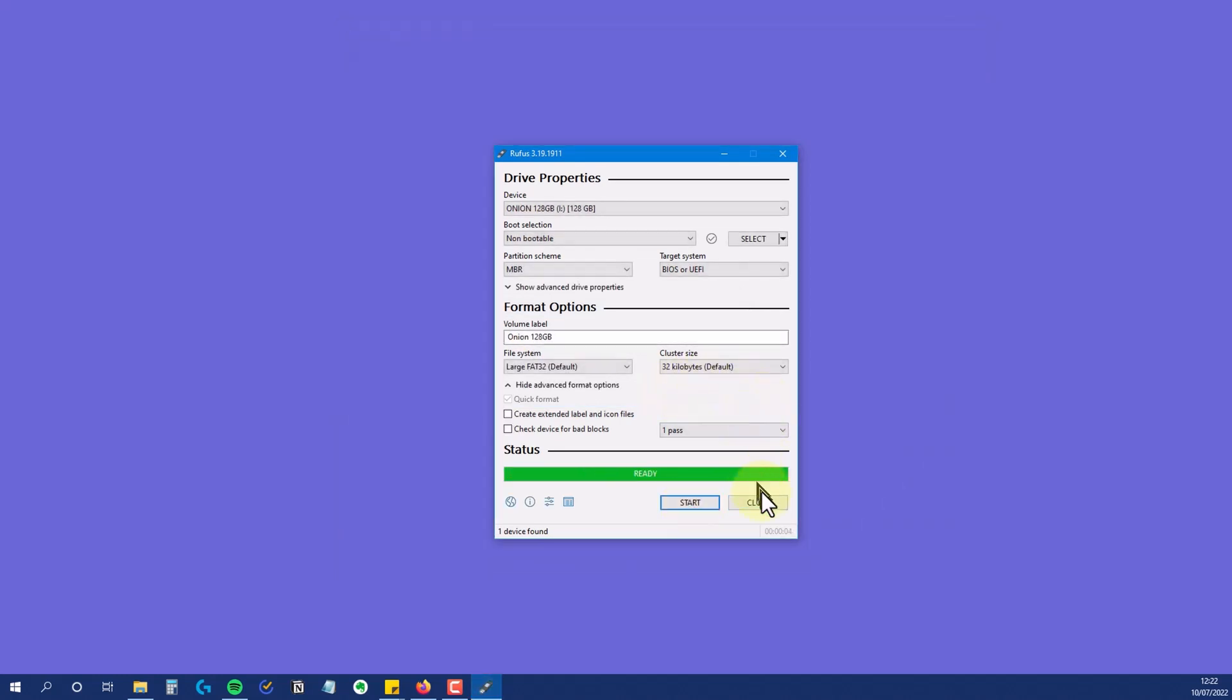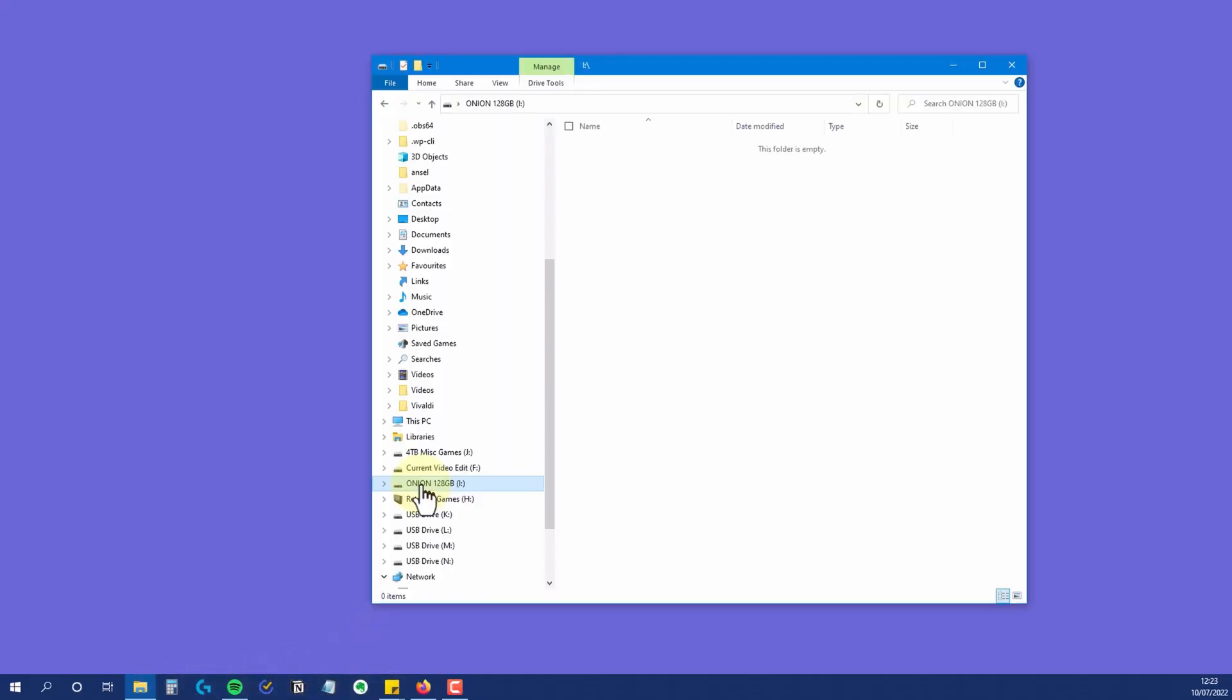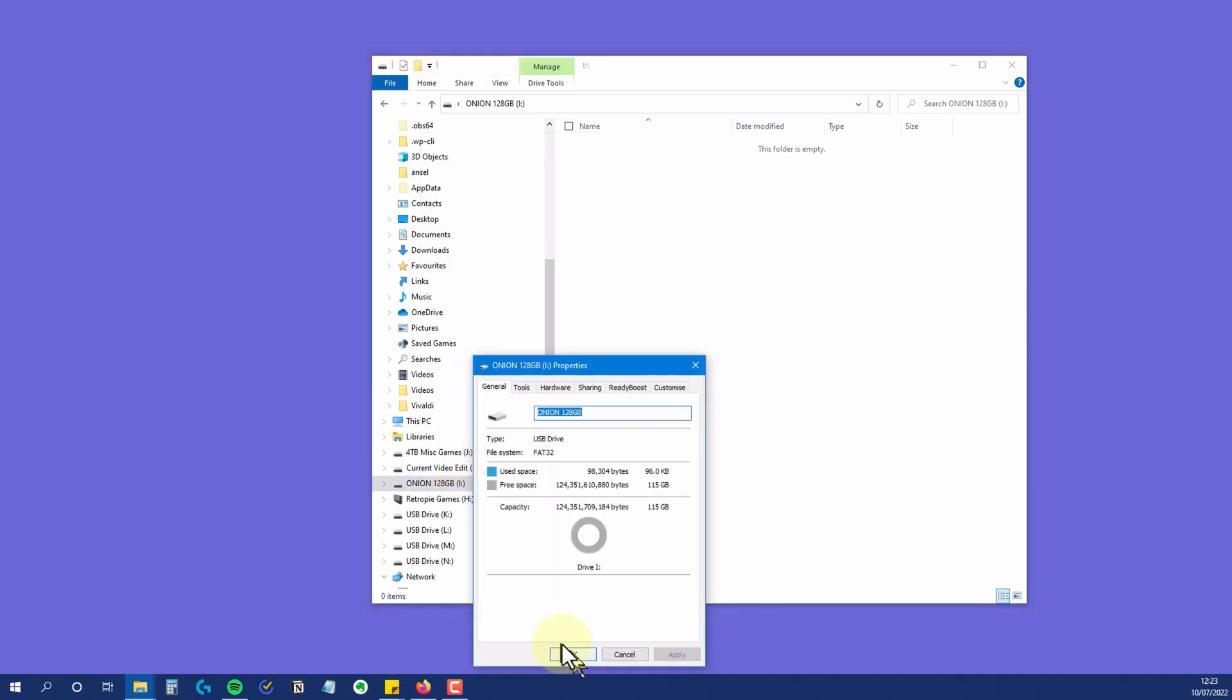Now that it's finished, if we go back to File Manager, you'll see the card is now showing with the label I created, so it's easy to identify. And if I show the properties for it, you can see that it now shows as having a FAT32 file system.